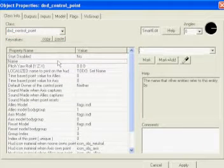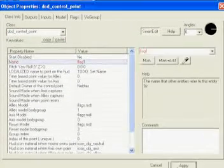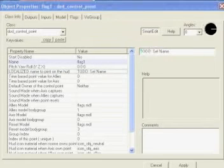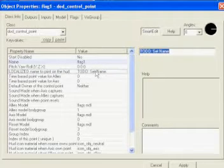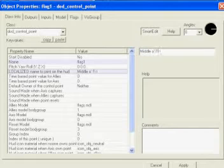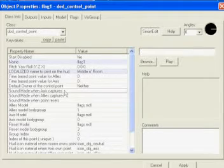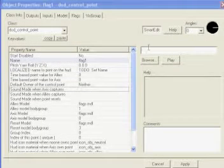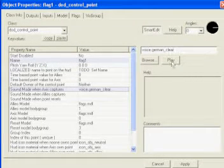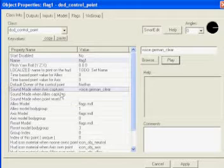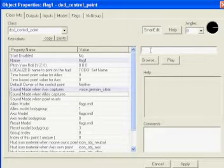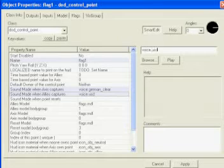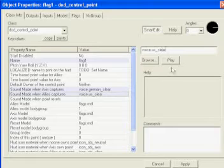I'm going to give it a name, we'll just do Flag 1, hit Apply, and the total set name is the name you'll see up here in the upper right-hand corner of Day of Defeat Source. So we'll just name this Middle O Room. Now we're going to do Sound Made One Axis Captures, we're going to type in Voice.German underscore clear, hit Play. And then Sound Made One Alley is Capture to be Voice.US underscore clear. And if you hit Play, you'll hear it.